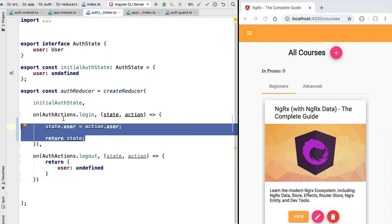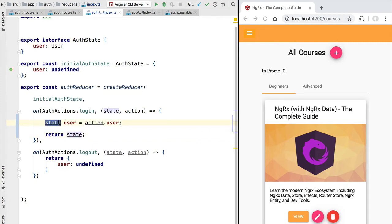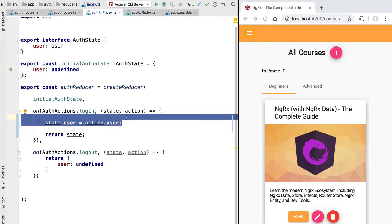Another important reason why this is problematic is that it would break OnPush change detection, a special Angular change detection mode we will cover later in this course. OnPush allows the application view to update in a more performant way, assuming that data does not get mutated. If we mutate directly the data inside the store we would break that guarantee and our application running under OnPush change detection would break.